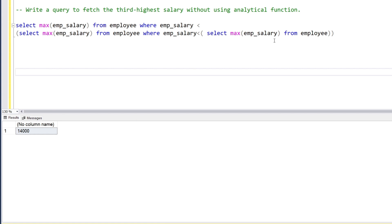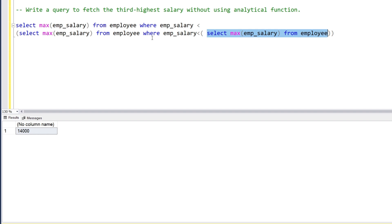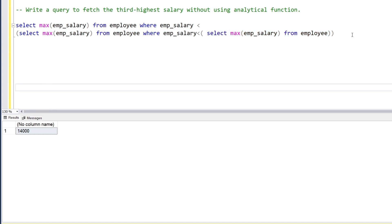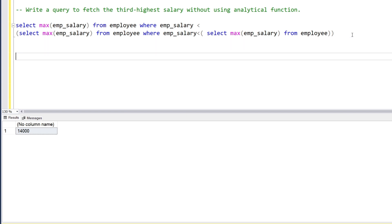As you can see, the inner subquery executes first. First it will find the highest salary, then the outer query checks the highest salary and the output should be less than it — giving us the second highest salary. Then the outermost query executes last and we get the third highest salary, which is less than both previous results. This is one way you can get the third highest salary.